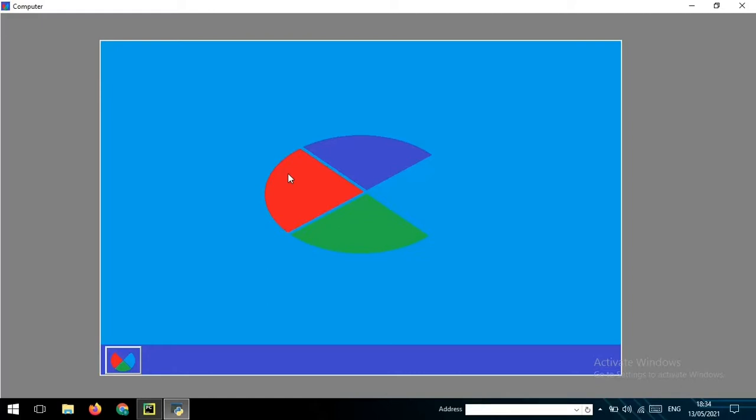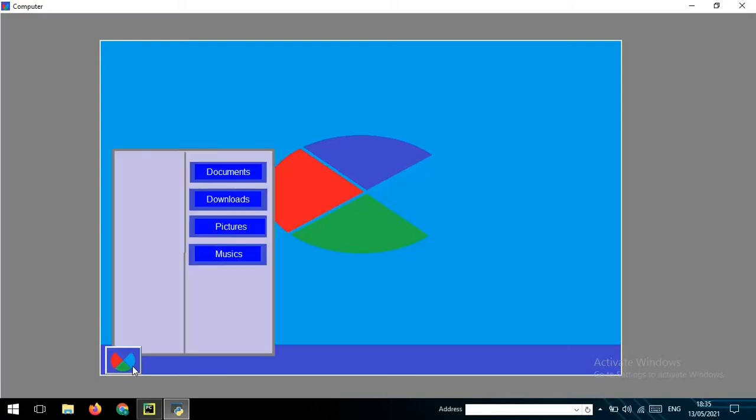So in here I have created the screen, this is like the screen, and here this is a start button. So when you click this, this is like Windows. When you click it, it will be clear like these: documents, downloads, pictures, and music.